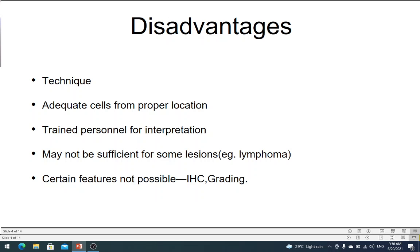There are a few disadvantages as well. This mainly concerns the interpretation of the slide, which is very difficult for the pathologist because all you are getting are cells — unlike other methods where you also get the architecture. Think of it this way: in a building, if you get one single brick, it is very difficult to say what that building was. But if you have a wall or two walls, you can probably make out what the building was. It is something like that — very difficult for the pathologist to interpret.